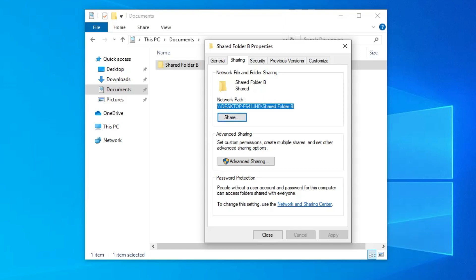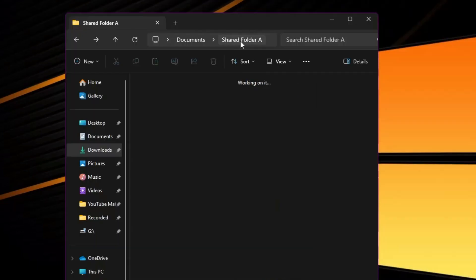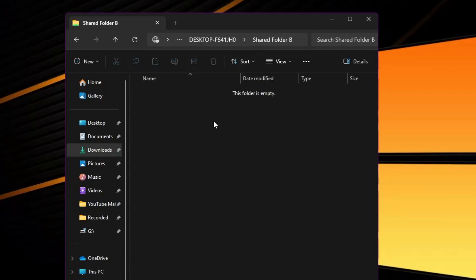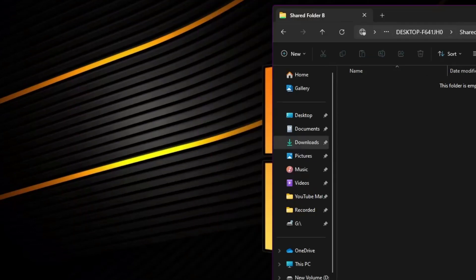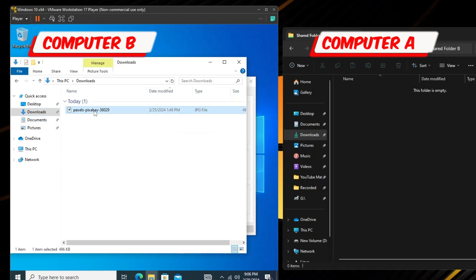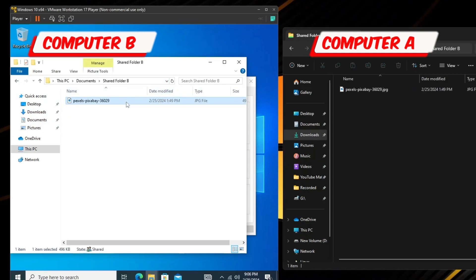You can now see the network path for Computer B — copy it. Go back to Computer A, open File Explorer, and paste that path. Hit Enter and the shared folder from Computer B will come up — it's empty because no files have been added yet. Now if I go to Computer B and move a picture into Shared Folder B, as soon as I paste it you can see it has appeared on Computer A. This is how you can transfer files from one computer to another, even across multiple computers on the same Wi-Fi network.